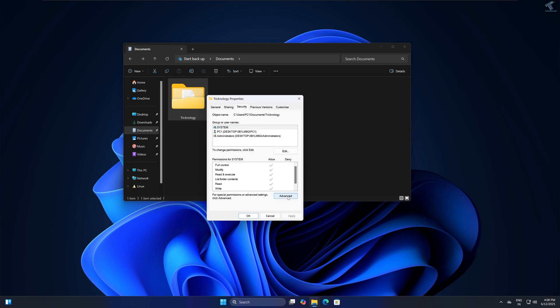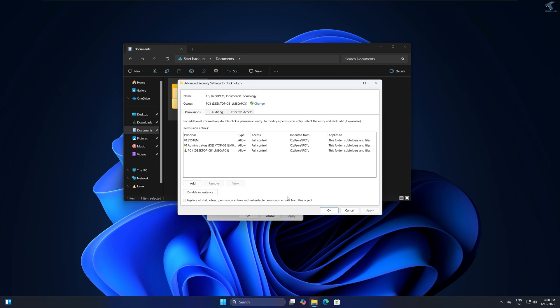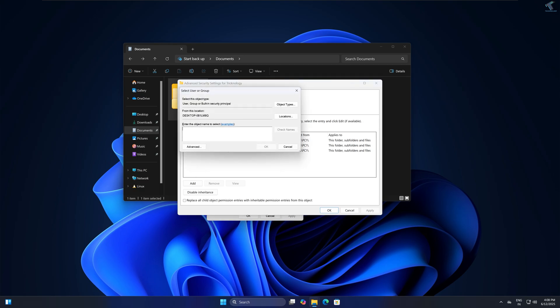Now you need to click on this Change button, and after that you need to type your username over here. In my case it is PC one, and click on Check Names.